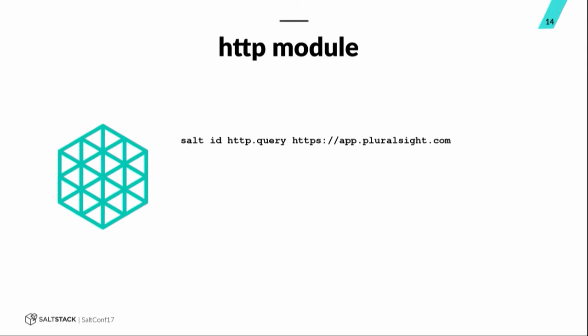The HTTP module. This one allows you to query any arbitrary HTTP or HTTPS URL and get a return. If it is able to query that endpoint, it will return the body. So, we use this pretty extensively as well, even in deployment states, as a validation step, so that after we deploy a web application, we'll query the health check on that web application to make sure that that application came up successfully, and then if it didn't, we can fail out of that deployment state in various ways.